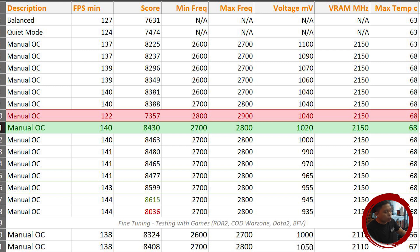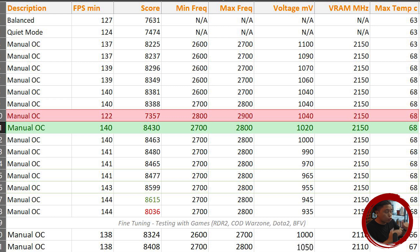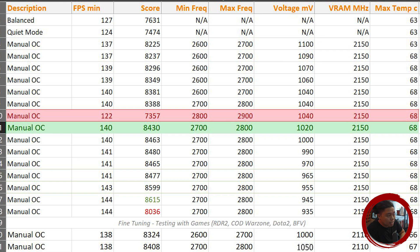I reached a point of diminishing returns where it actually hurt the performance of the card. Even though it showed the highest benchmark score at one point, I couldn't settle on that value because it was unstable while playing games like Red Dead Redemption 2, Call of Duty Warzone, or Dota 2. So after finding the best benchmark score, you need to work your way back up in voltage to find where your games stop crashing. For me, the stable value ended up being around 1020 millivolts.